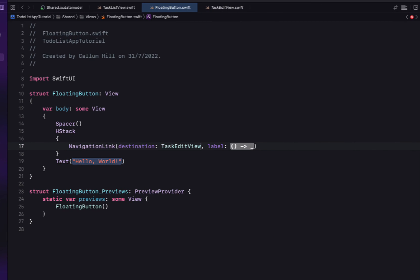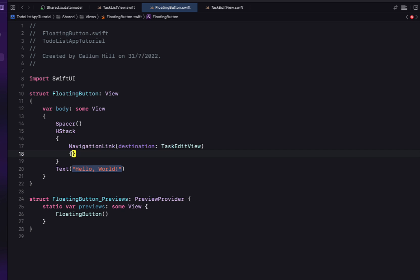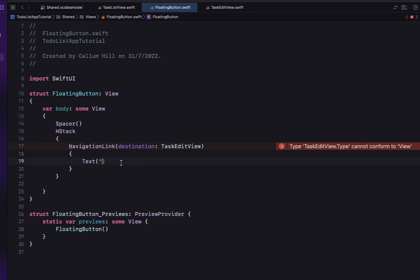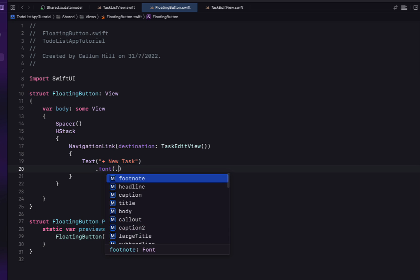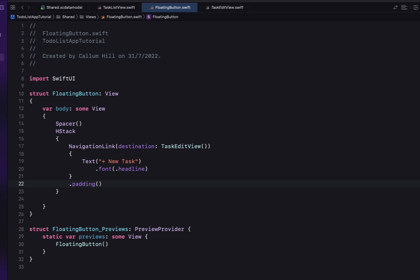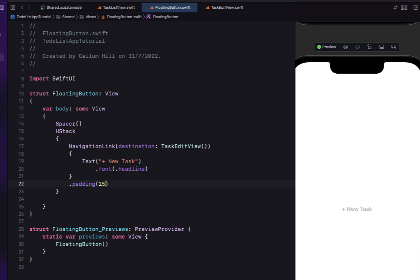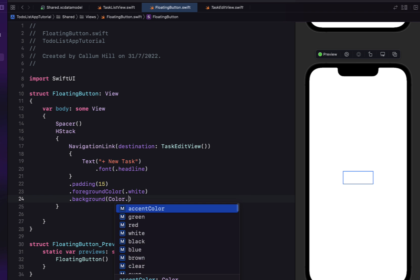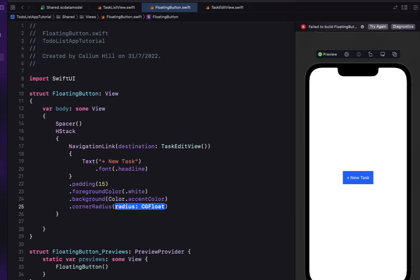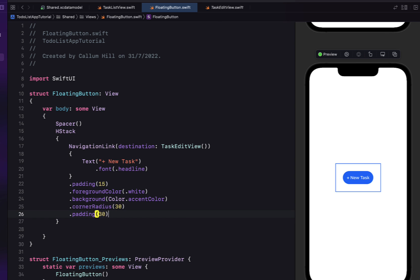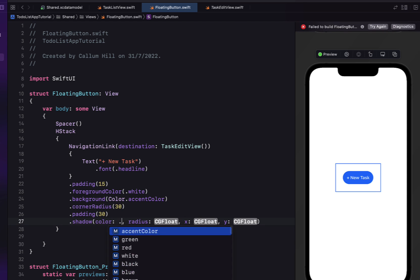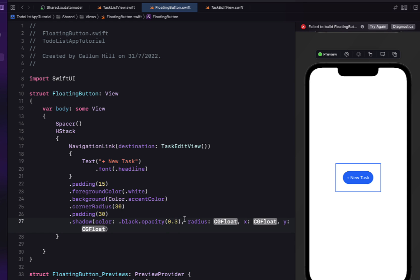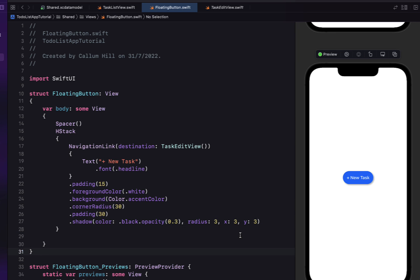Our destination for the NavigationLink is going to be our TaskEditView, and inside we'll put a Text saying 'New Task' with a font of headline. We're going to give the NavigationLink some padding, open the preview to see what's going on, then add a foreground color of white, a background color of accent color, a corner radius of 30, padding of 30, and a shadow with black at opacity 0.3 and radius 3 — giving it a nice 3D effect.